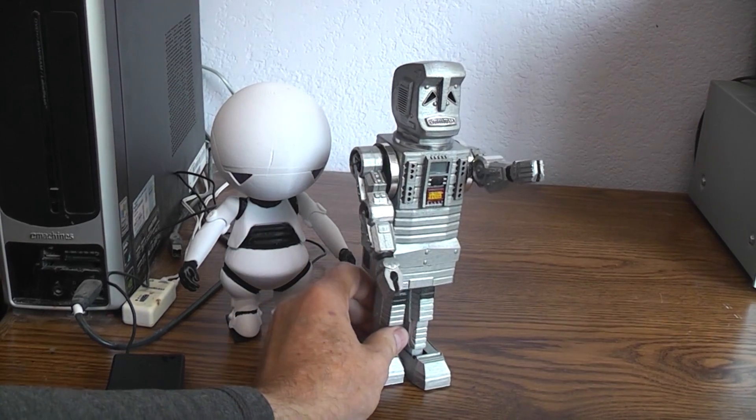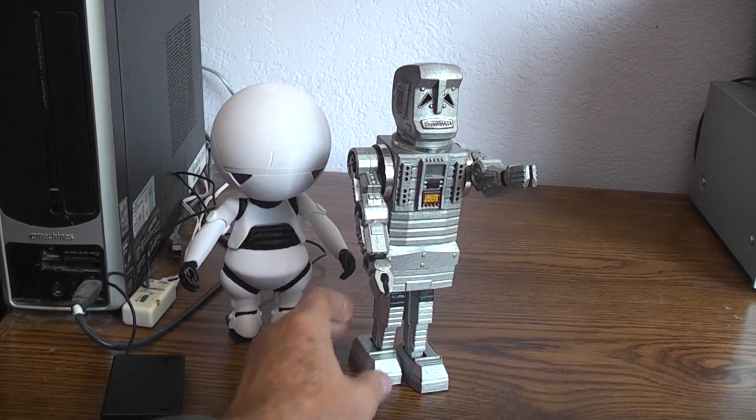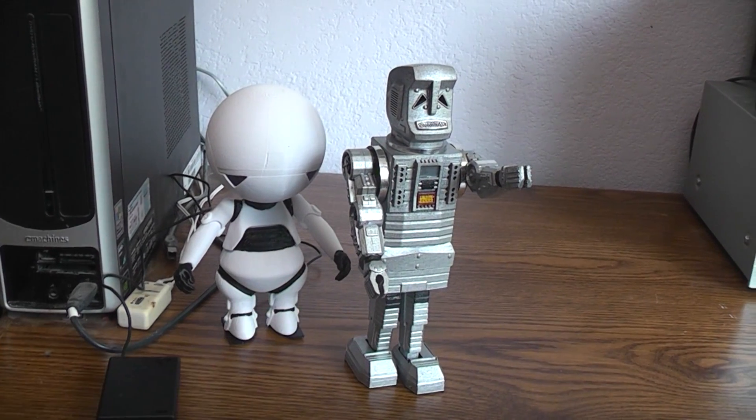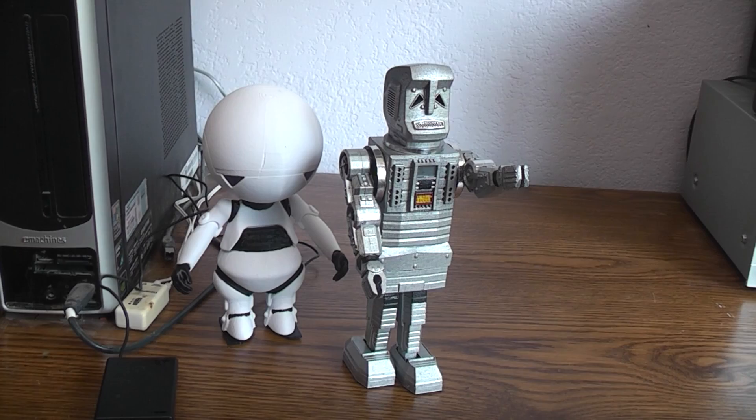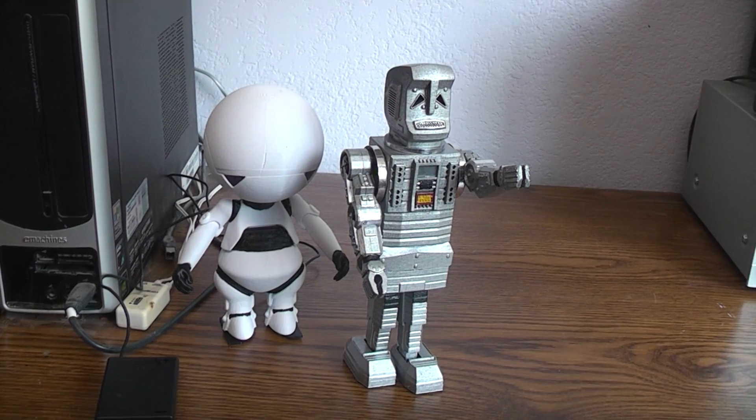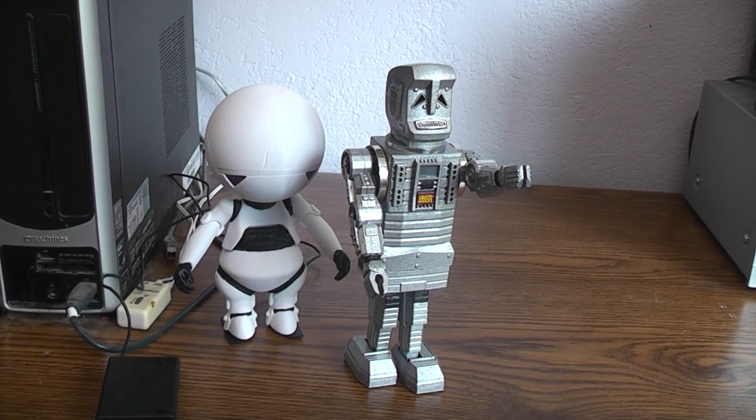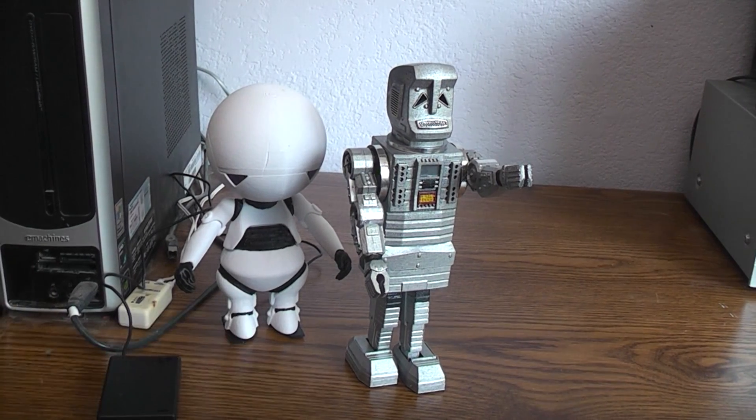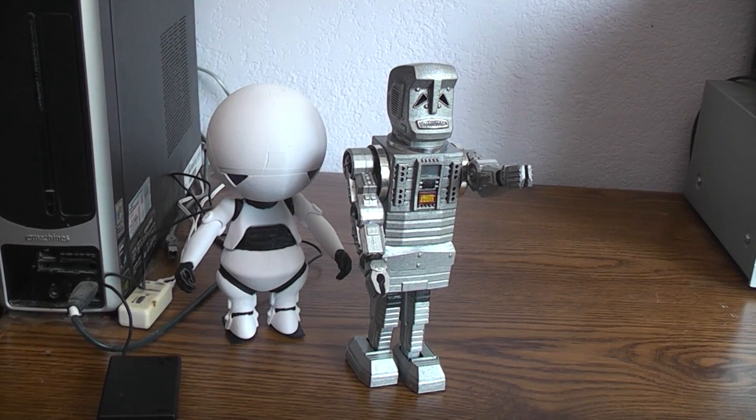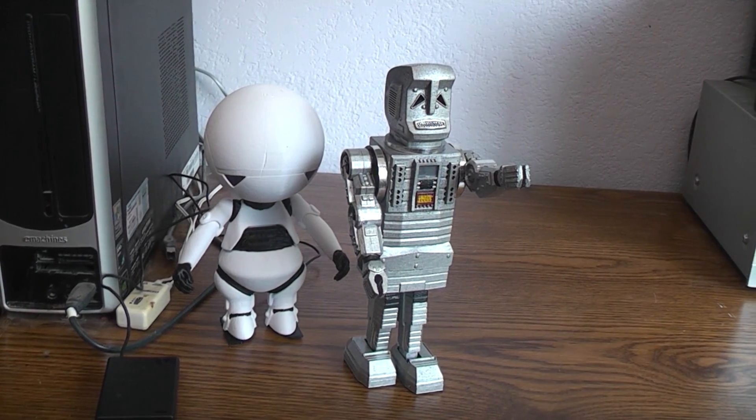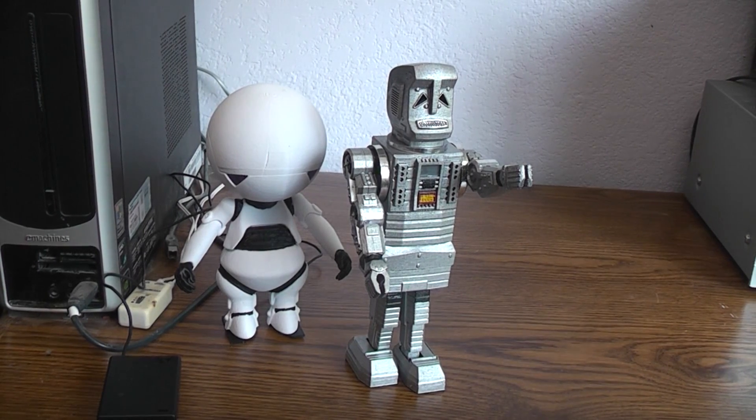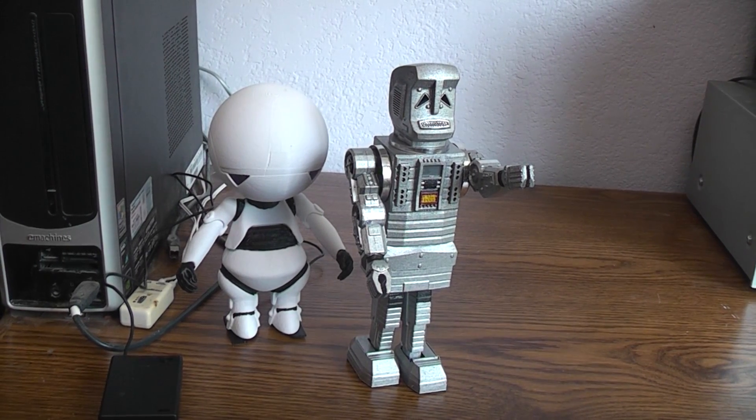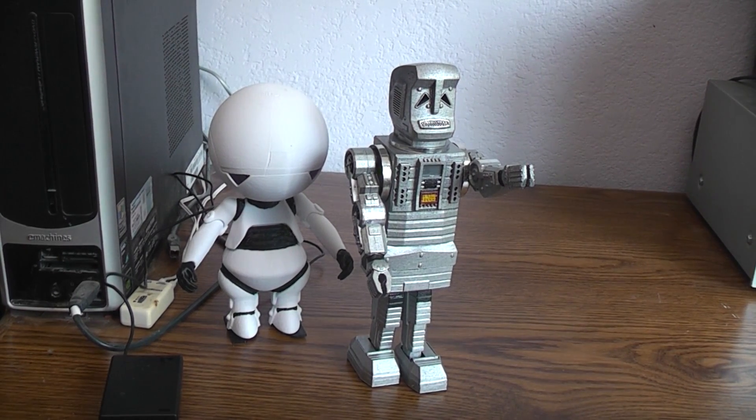I think it makes for a much better looking toy than it did a costume on the TV show. It looked kind of goofy in the TV show but as a toy it's very unique, very good looking. I think it's a toy.